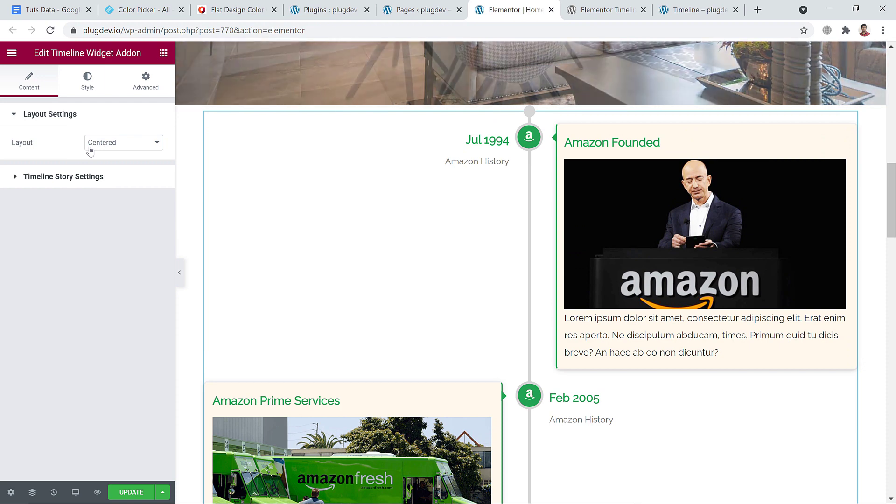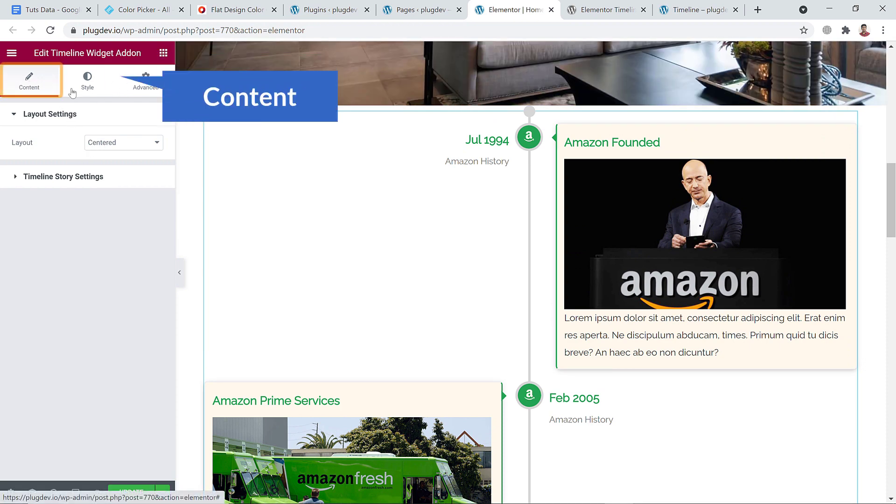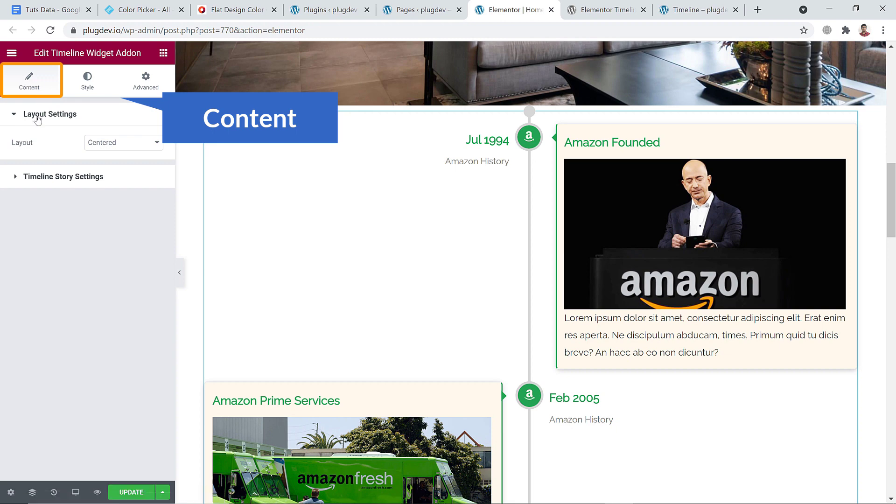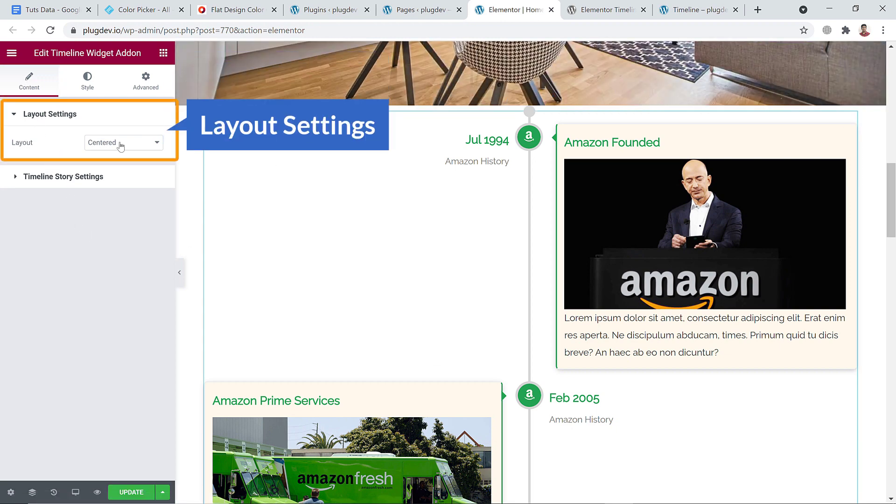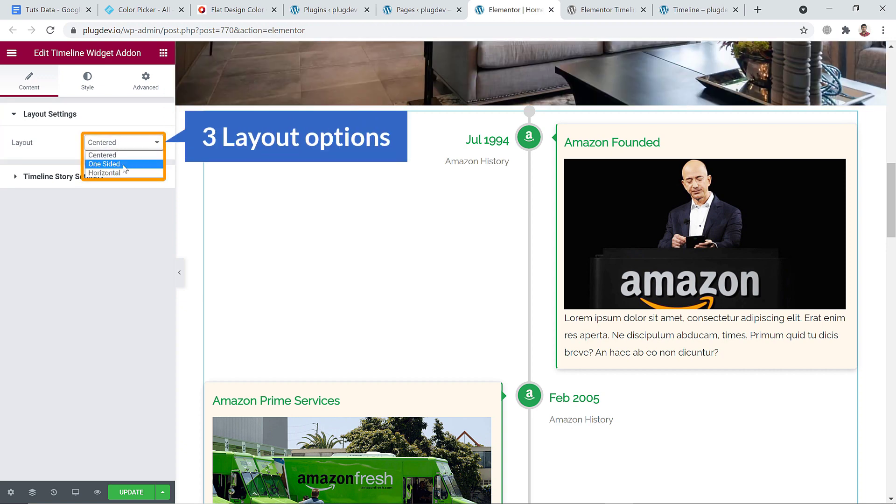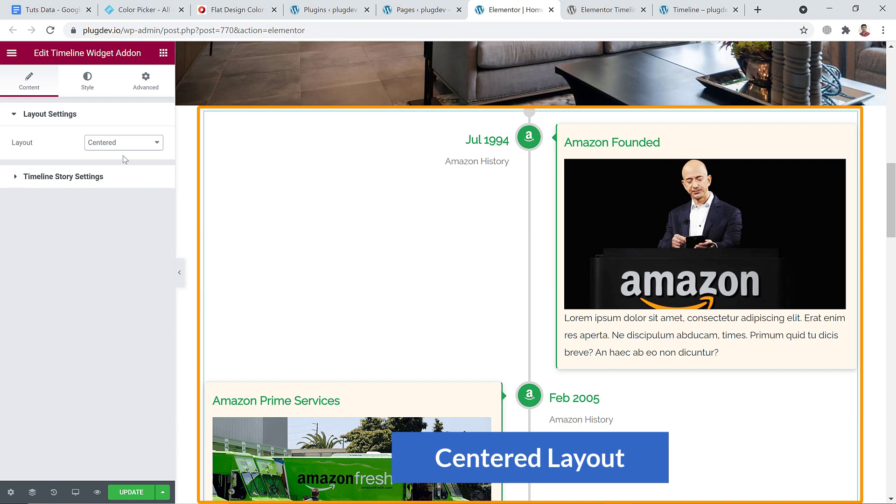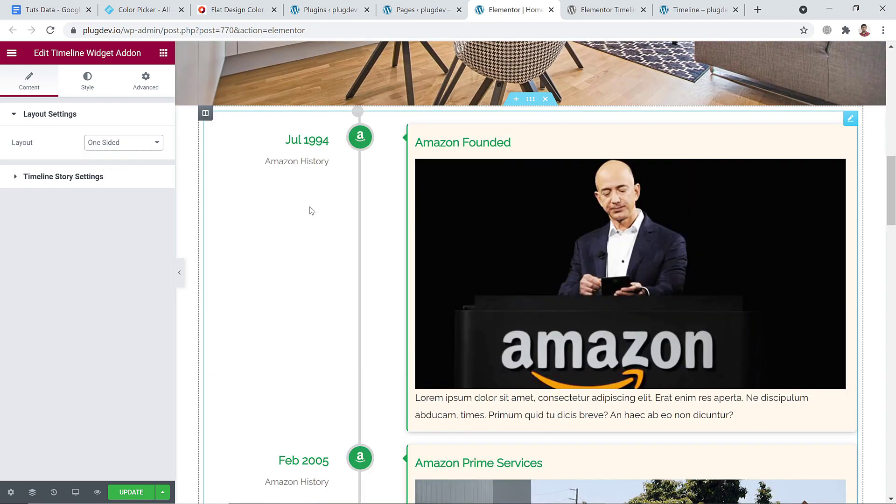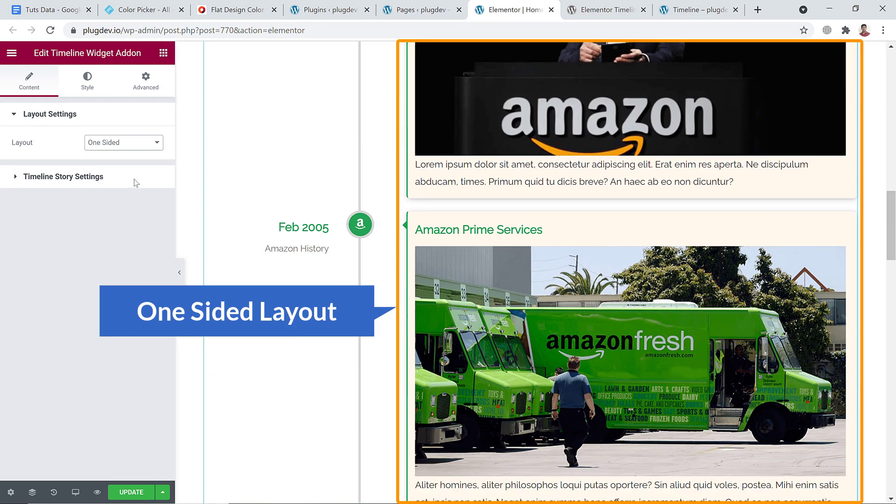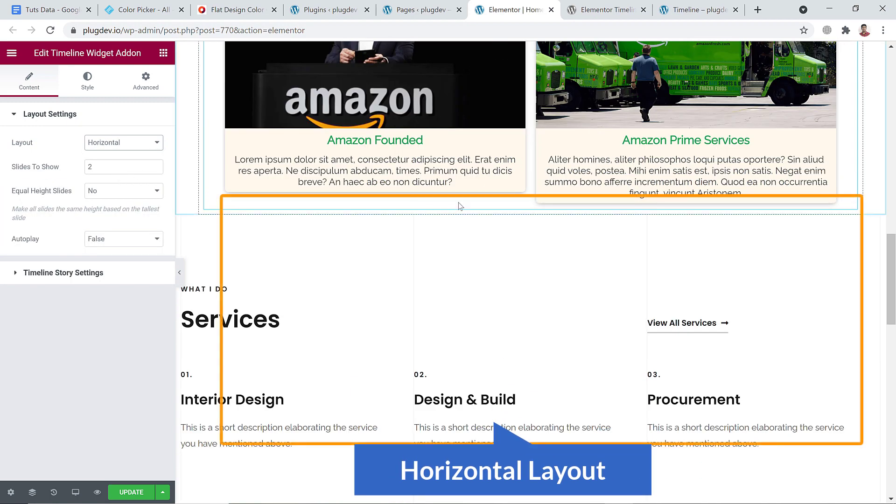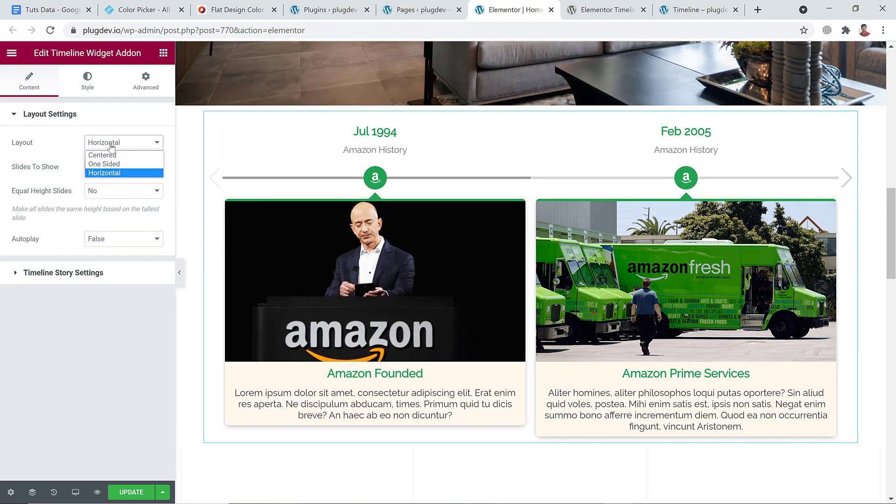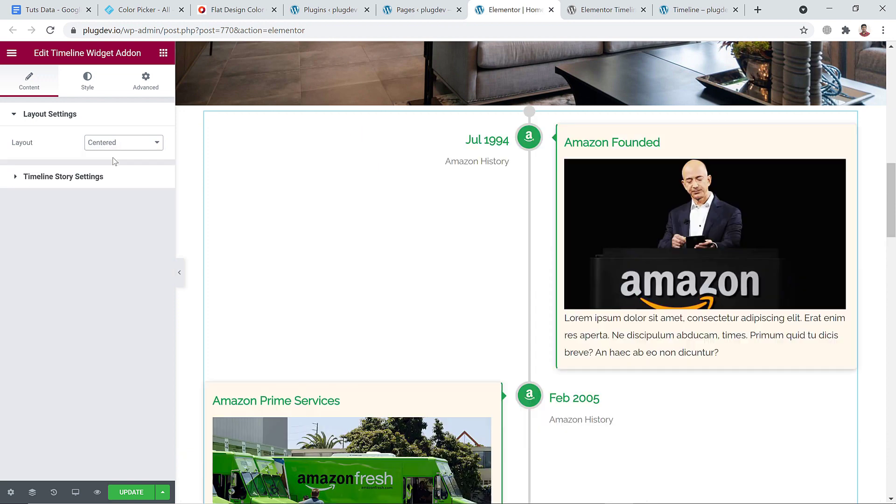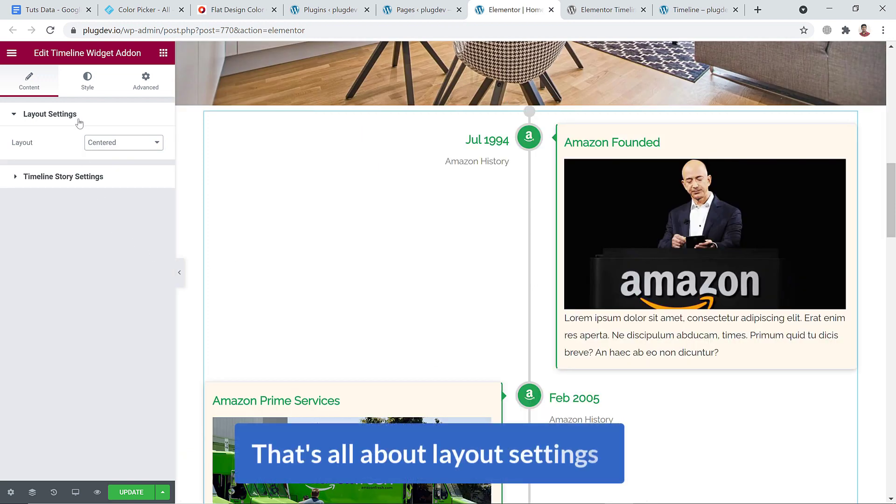So I have already added the timeline and I can see the available setting options. The first one is content. Under this content I will have to add content here. Firstly, the layout - I have three options: centered, one side like this, and horizontal like this. But I like centered. That looks good.